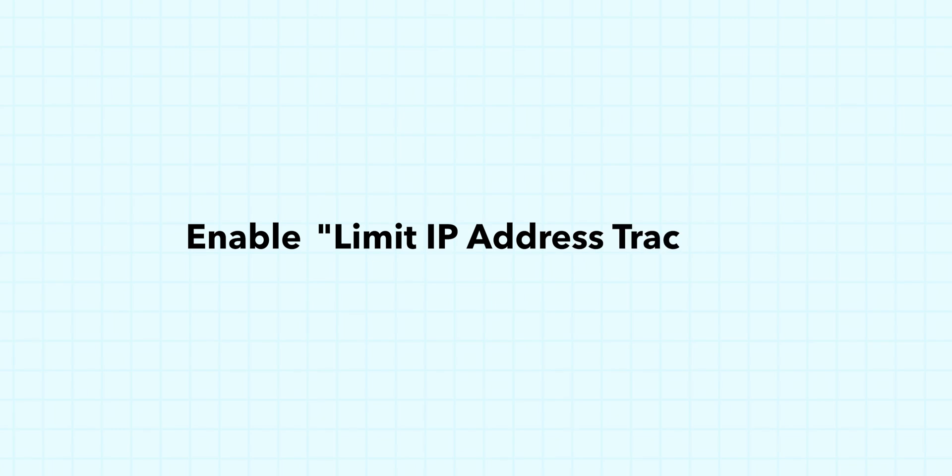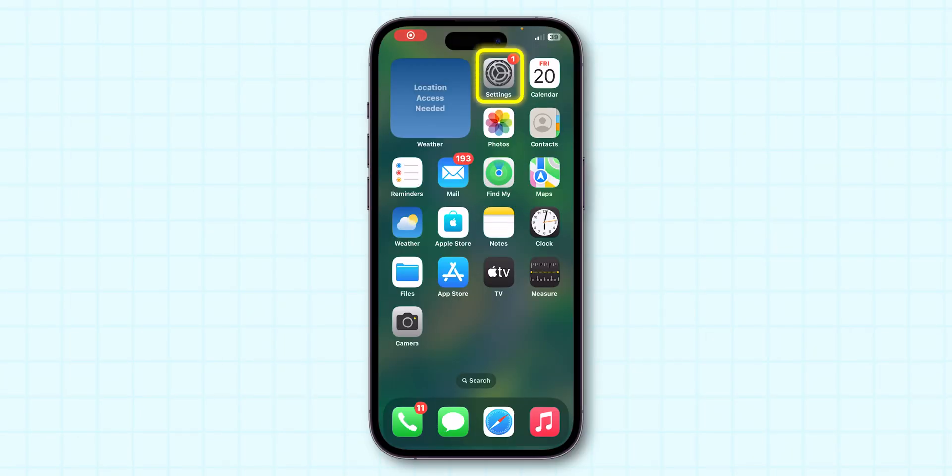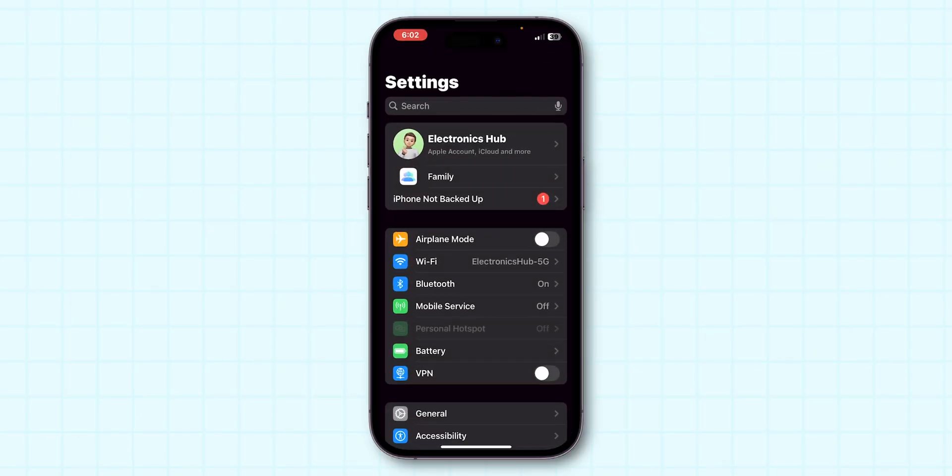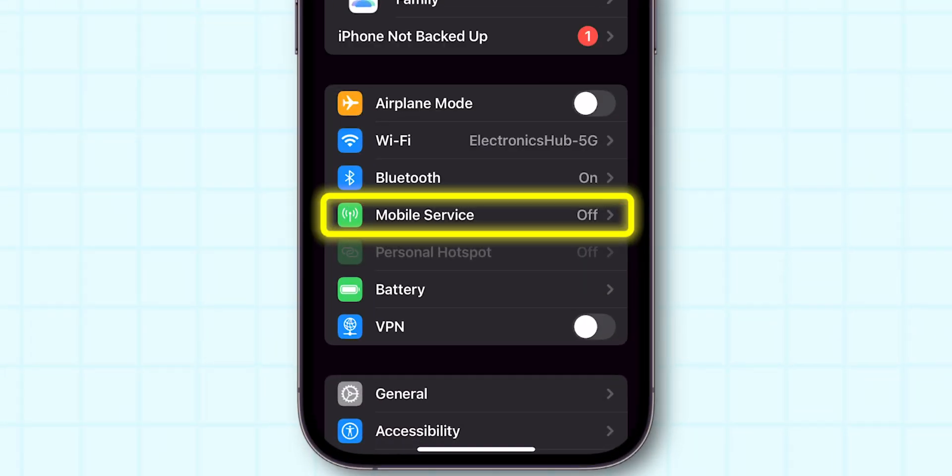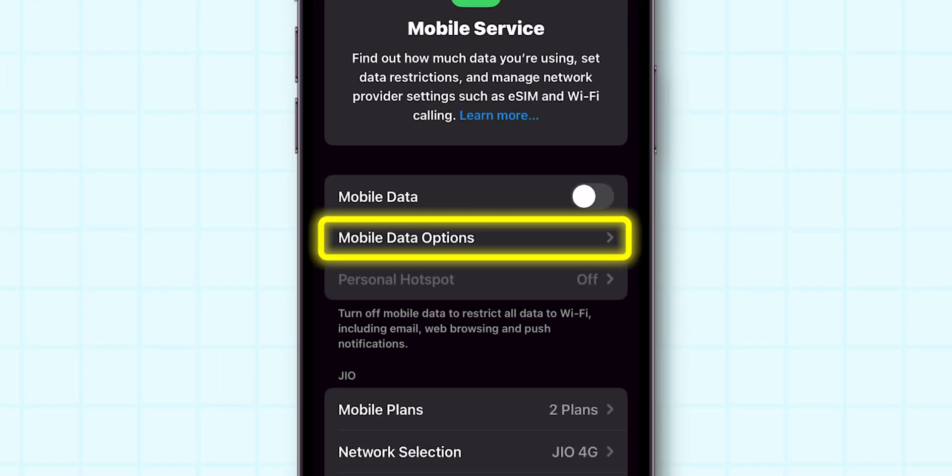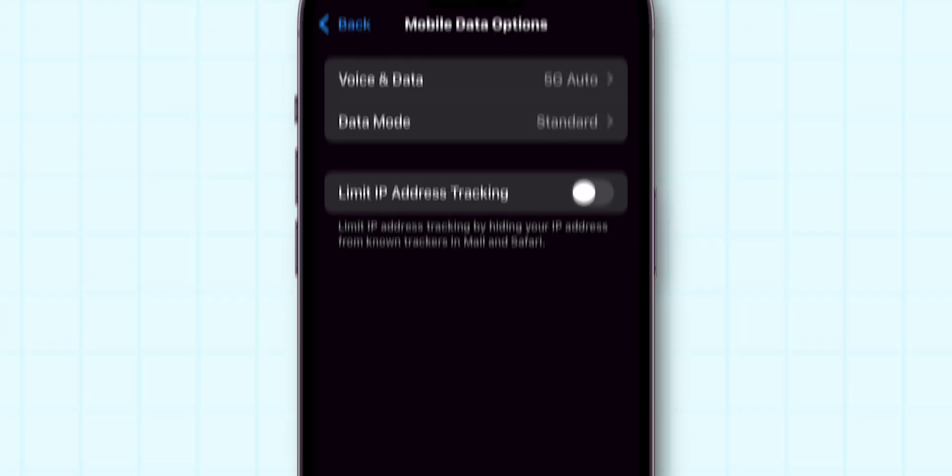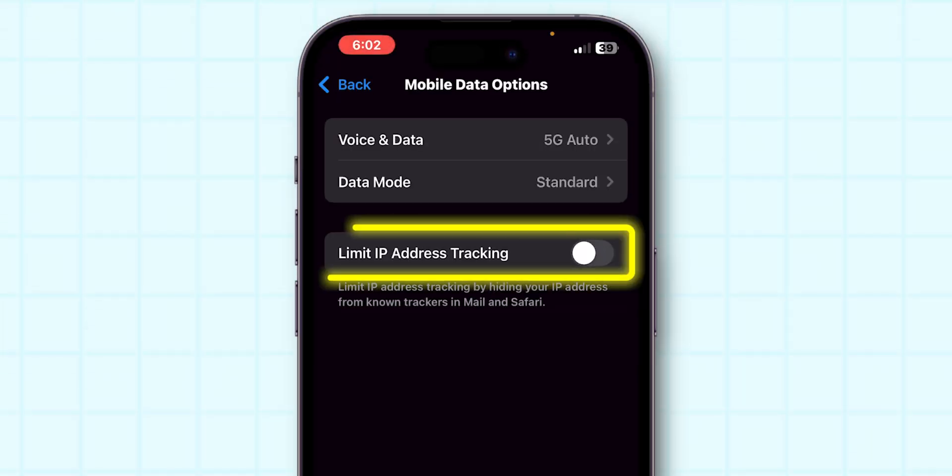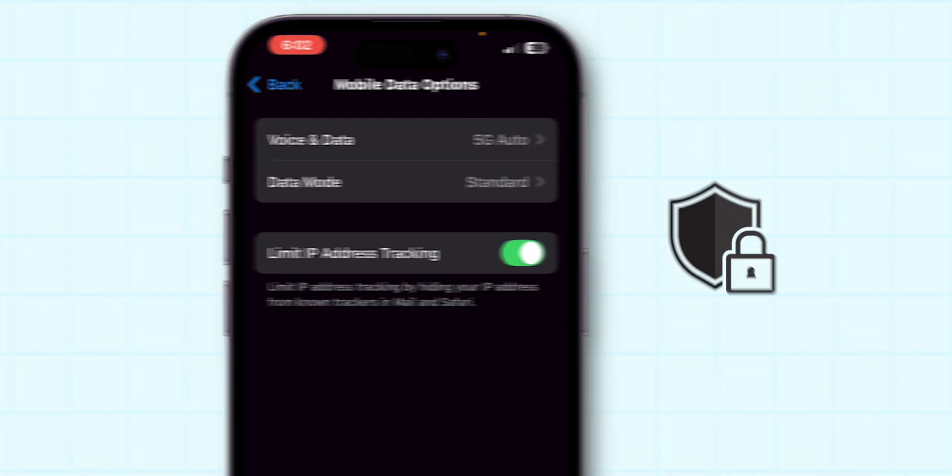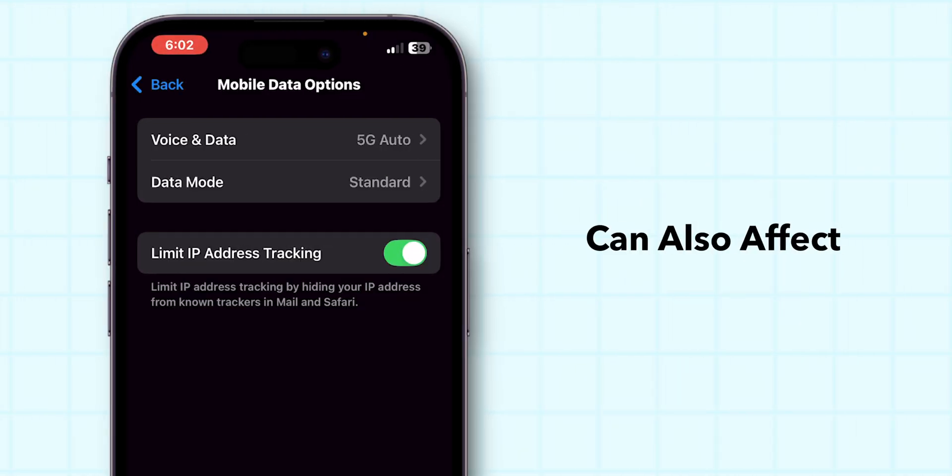Enable Limit IP Address Tracking. Go to the Settings app. Look for Mobile Services and click on it. Here, click on the Mobile Data Options. Toggle on the switch next to Limit IP Address Tracking. This feature helps secure your IP address and can also affect internet speed positively.